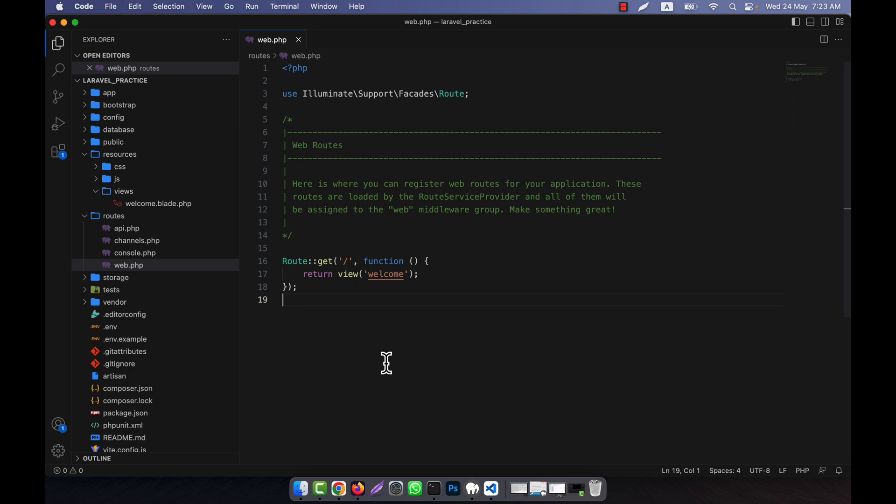By enabling cache view, Laravel skips the compilation process and loads the compiled view directly from the cache. This can greatly improve the application's performance.